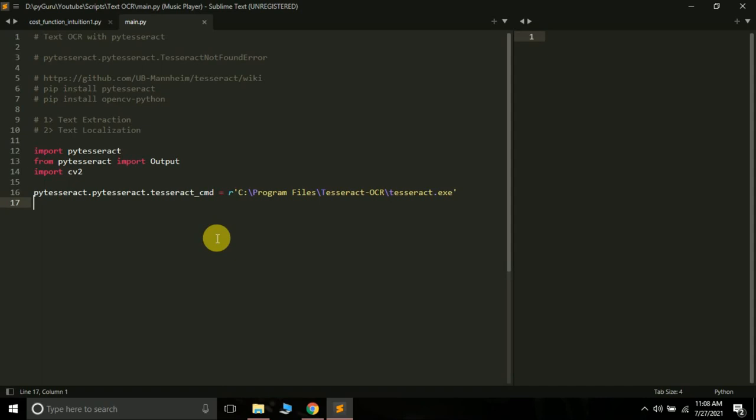For Text OCR, we will be using two libraries. The first one is the PyTesseract library and the second one is the OpenCV library.